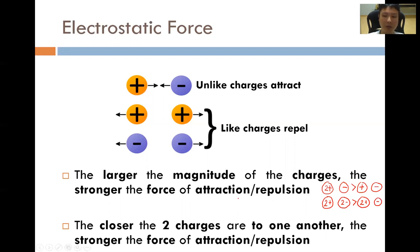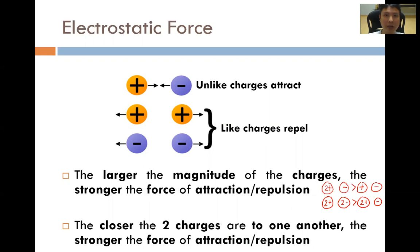The larger the magnitude of the charges, the stronger the force of attraction or repulsion. Moreover, the closer the two charges are to one another, the stronger the force of attraction or repulsion. This is also very commonsensical — just like two magnets, if the magnets are closer to one another, the attraction will be stronger, and if they are like poles, the repulsion will also be stronger.